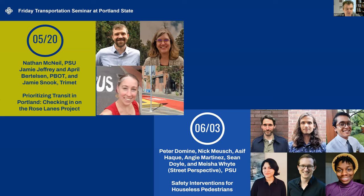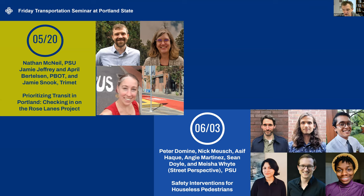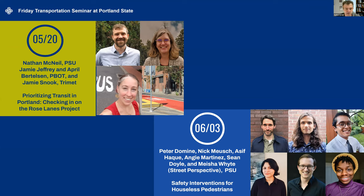Before jumping into the seminar, I'd like to share some information about the upcoming spring term of Friday's seminars. Next week, we have myself and folks at PSU, at PBOT, and TriMet, presenting on prioritizing transit in Portland, checking in on the Rose Lanes project. And on June 3rd, we have safety innovation interventions for houseless pedestrians. So those look great. Join us for those.